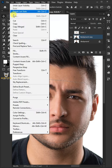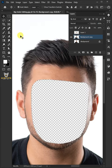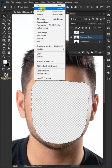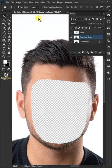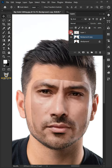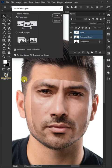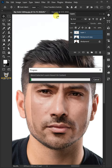Go to Edit and choose Clear. Then remove the selection by going to Select and Deselect. Now enable the top layer, then select the two layers by holding down the Shift key. Go to Edit, choose Auto-Blend Layers, select Stack Images, and click OK.